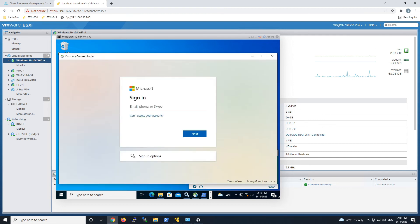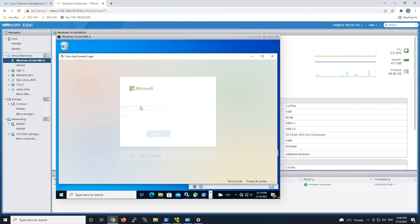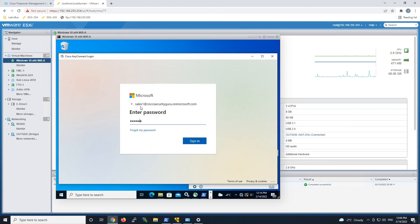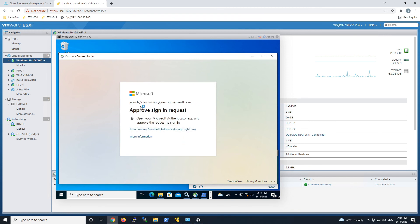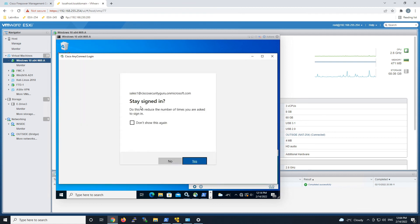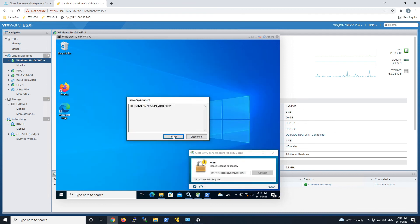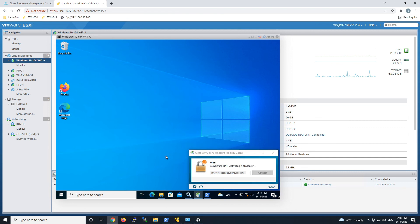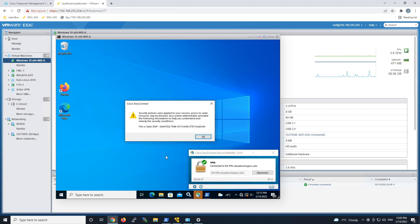We'll go ahead and do the login process again — username, password, multi-factor authentication, dynamic access policy. All that stuff still works, nothing there changes. It just ensures that always on VPN is always on. Accept, and that's it — it's configured for always on. So all we have to do is edit the profile of the AnyConnect client, assign that to group policy, deploy it, and we are good to go.